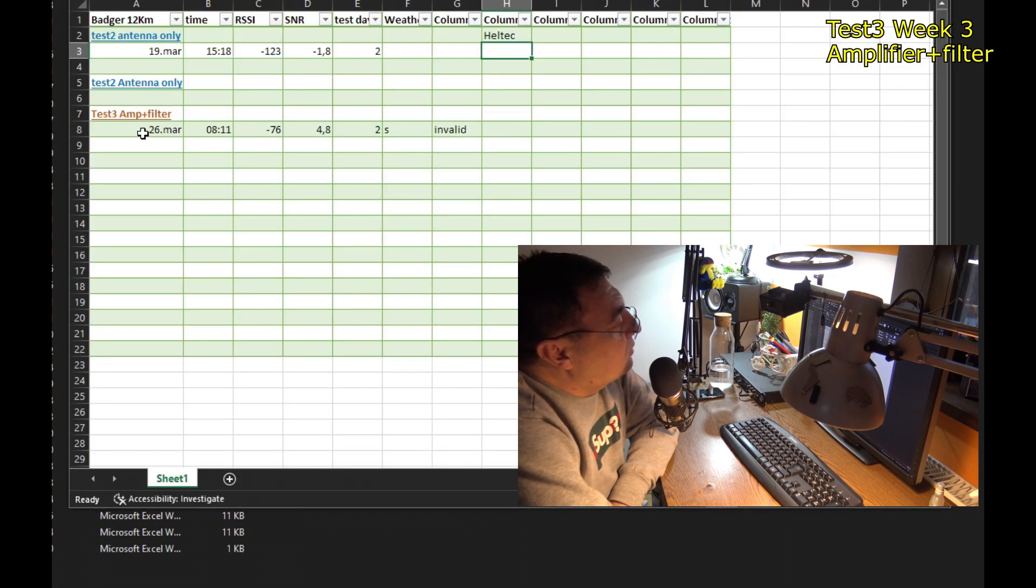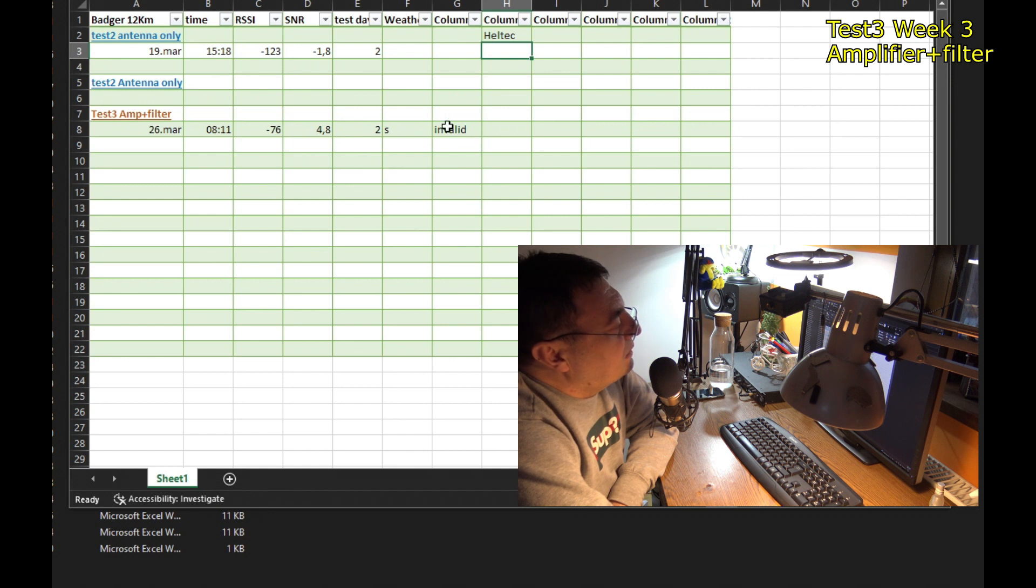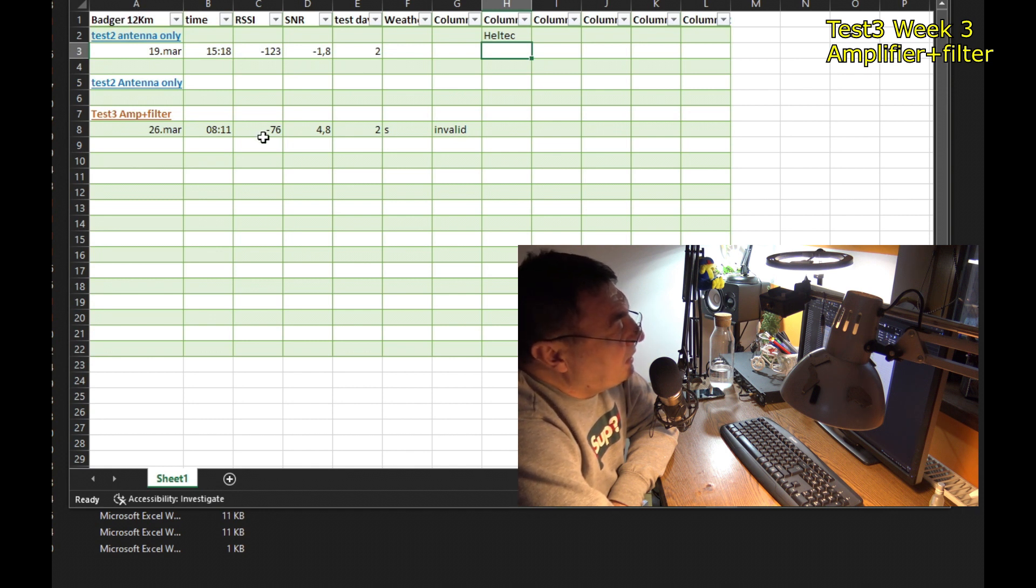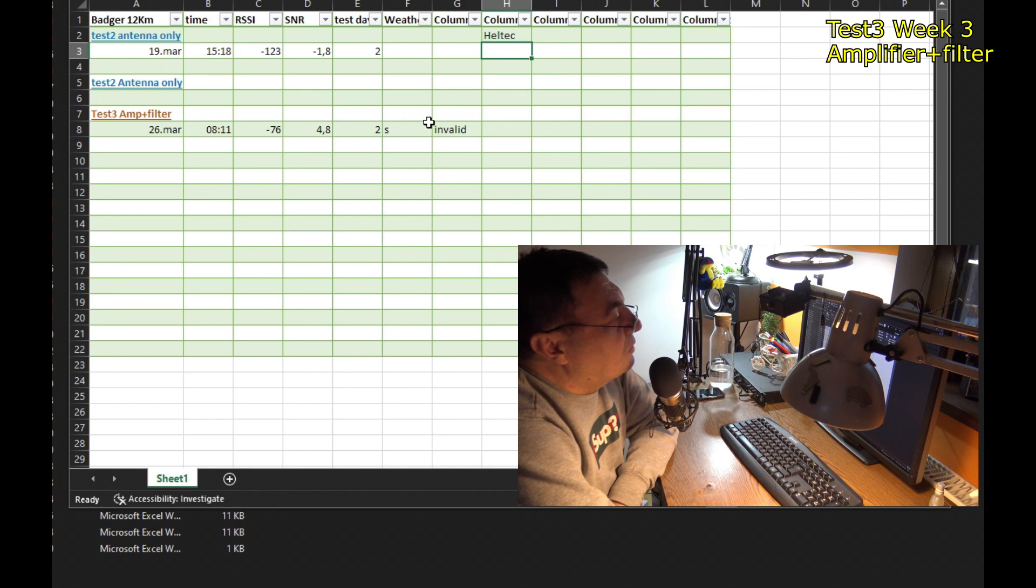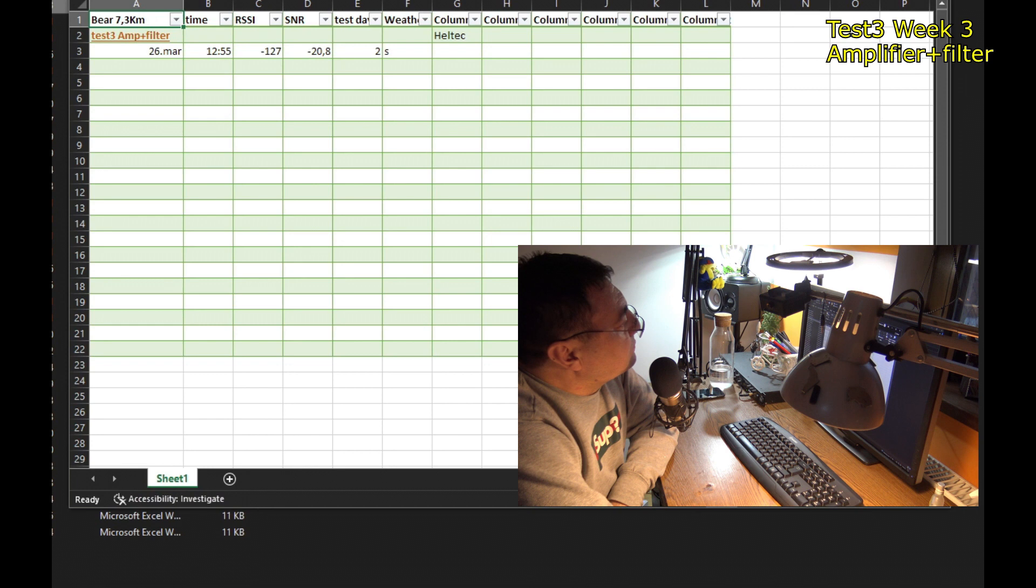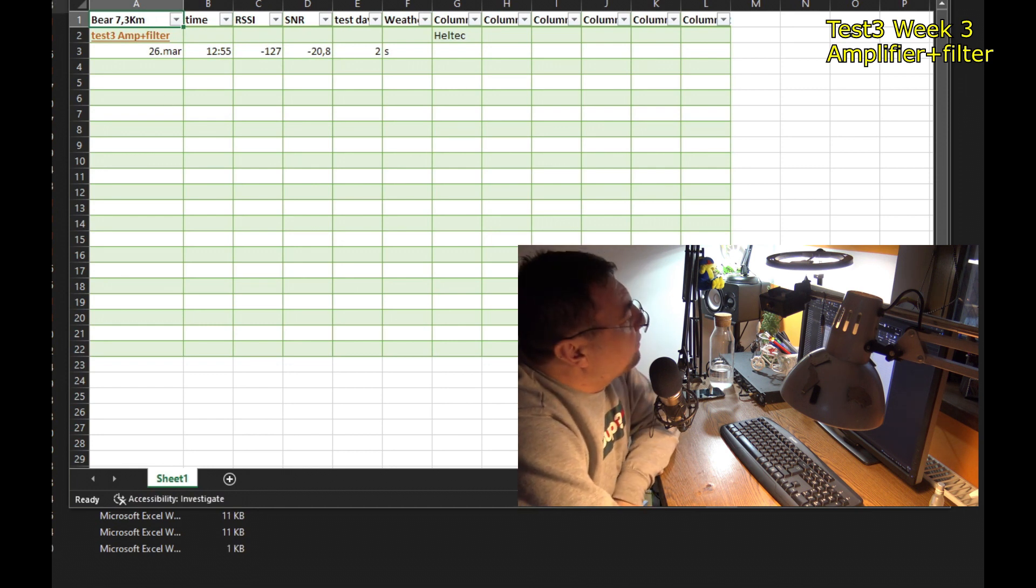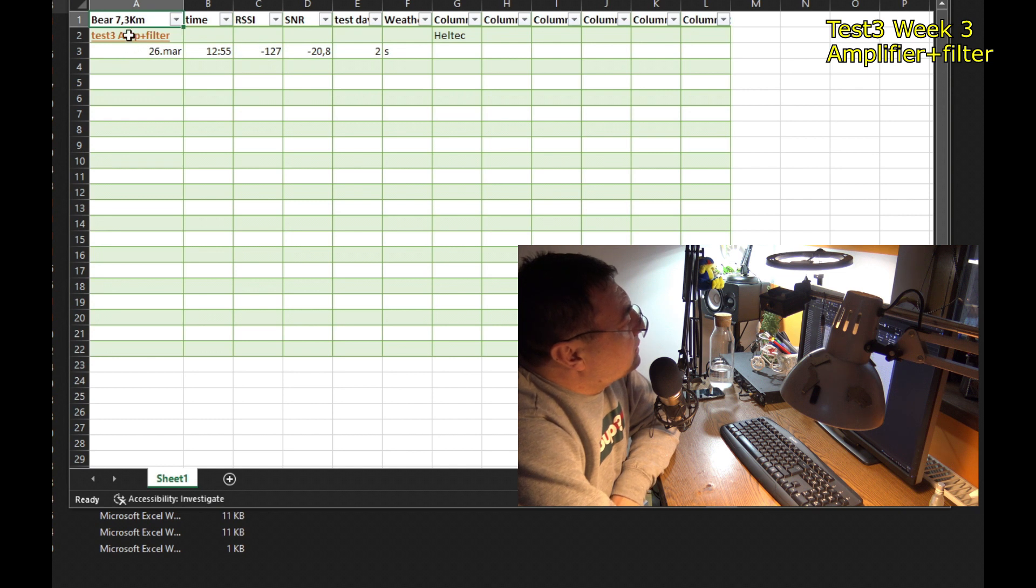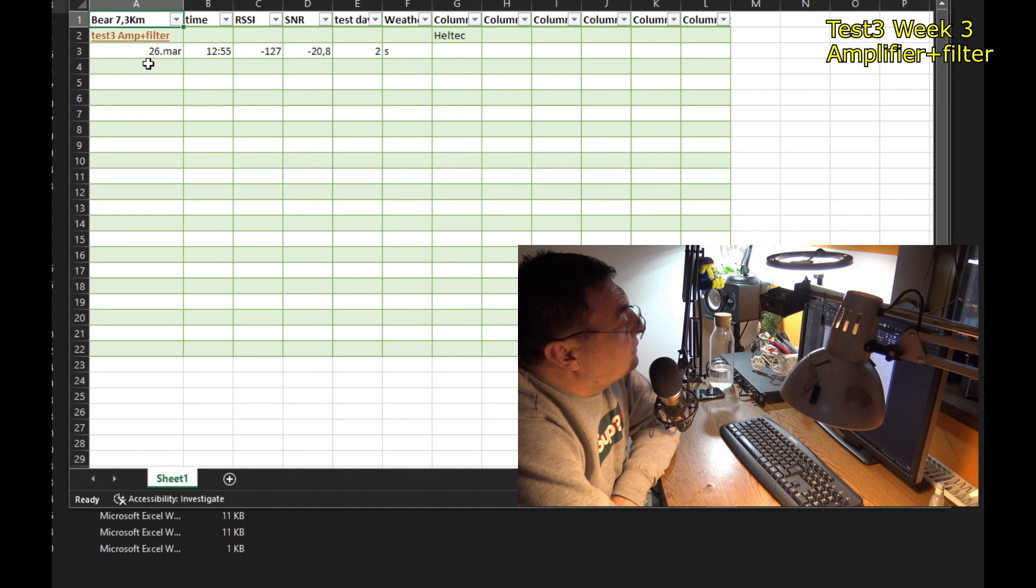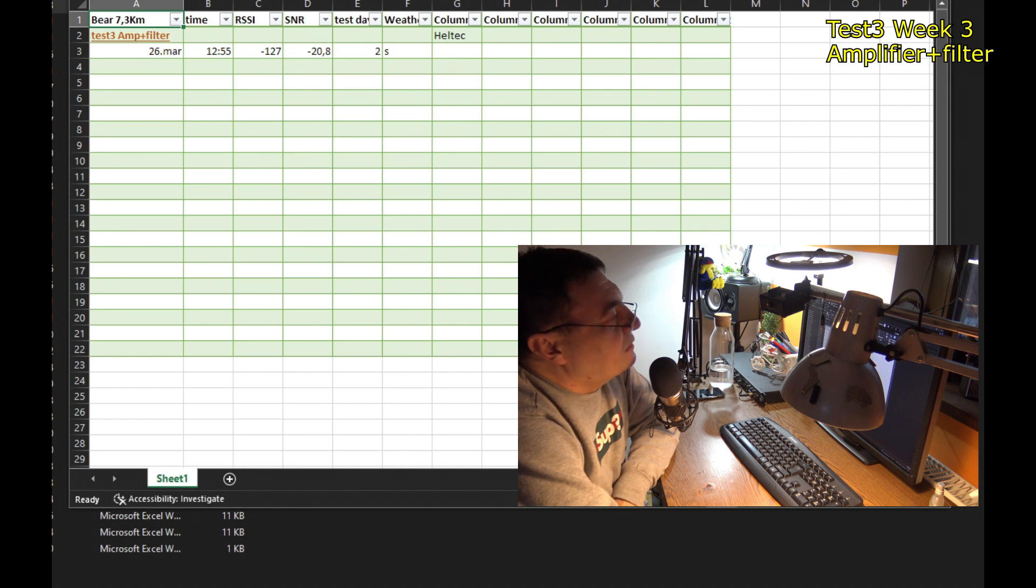Badger, only one in 26th of March. Minus 76. And you can see here, very strong signal. Of course, turns to be an invalid. And Badger's supposed to be at 12 kilometers away. With this signal, I don't think so. It's somewhere around here. Beer, or Bear, sorry. I'm thinking about a cold beer, of course. Bear, it's new, 7.3 kilometers away. I had witnessed it in 26th of March. Minus 127, minus 20. Welcome in the family.